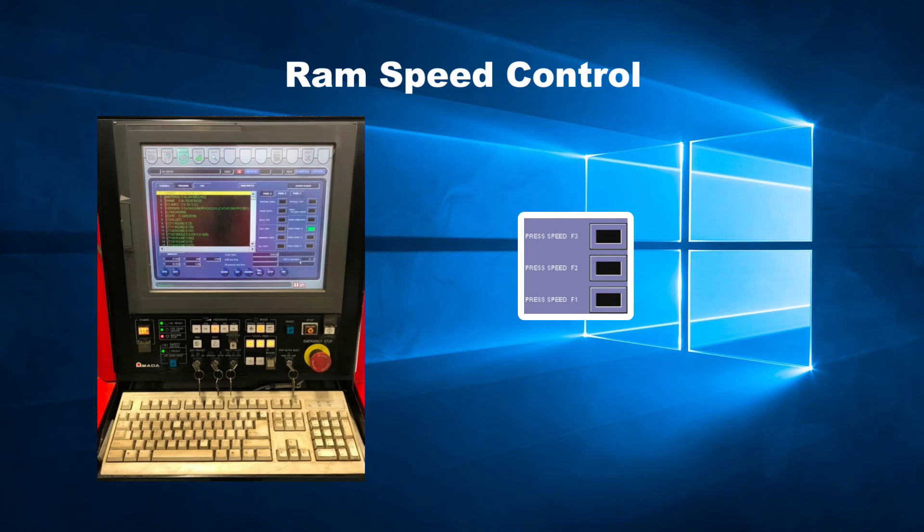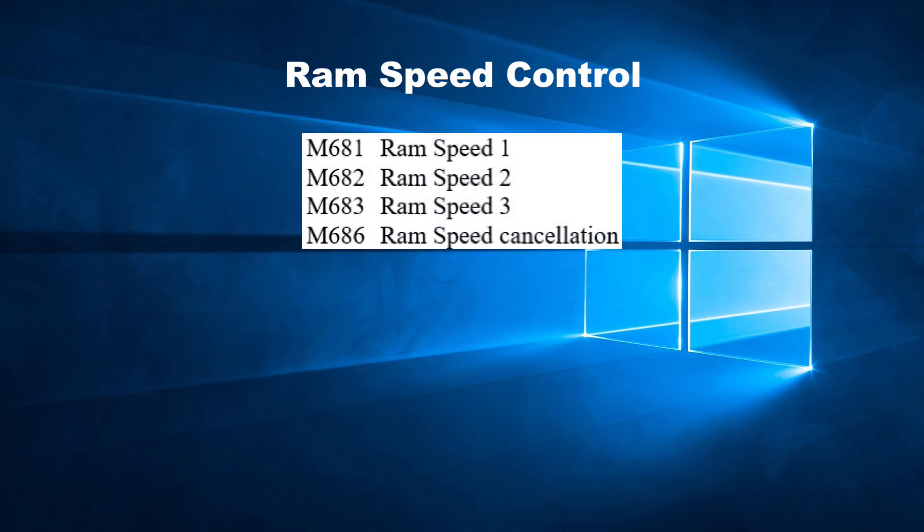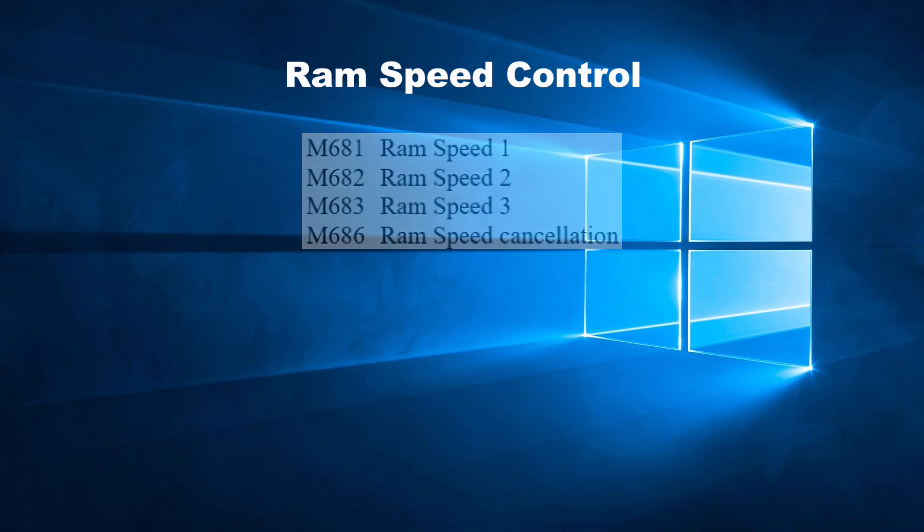In the same way as with table speed, we can also set RAM speed up in the program itself. To do this, we can use the code M681, M682 and M683 on a line by itself. Where M681 is the fastest and M683 is the slowest.